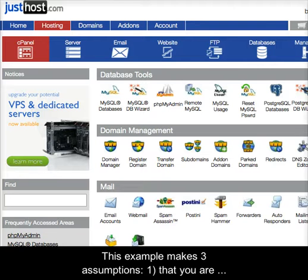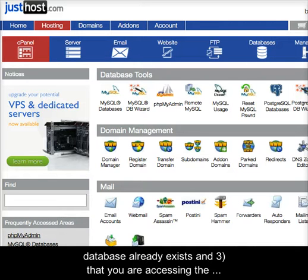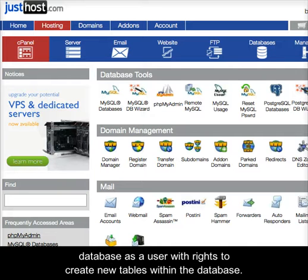This example makes three assumptions: 1. that you are working in a shared hosting environment, 2. that the database already exists, and 3. that you are accessing the database as a user with rights to create new tables within the database.